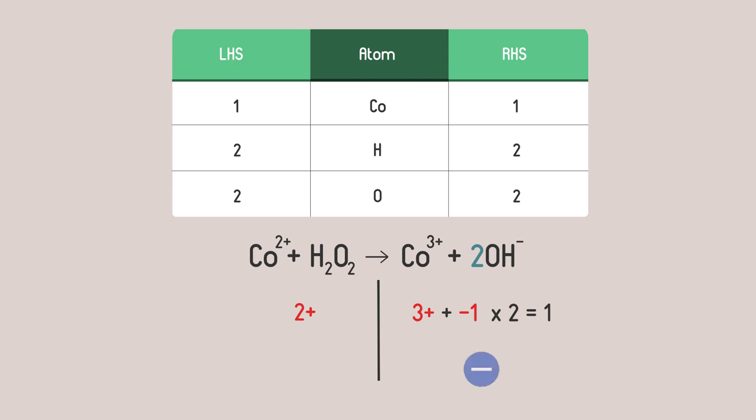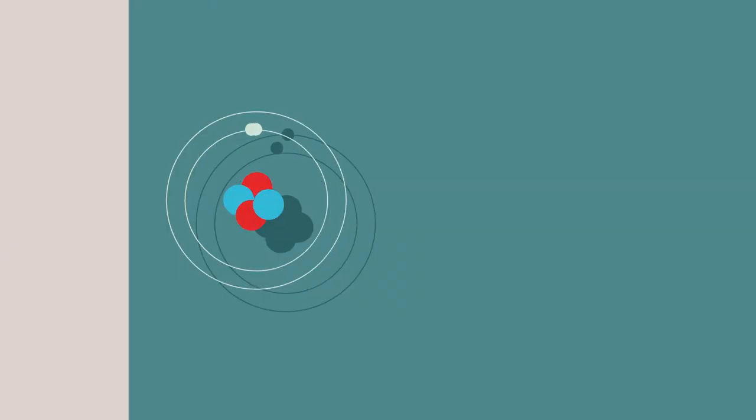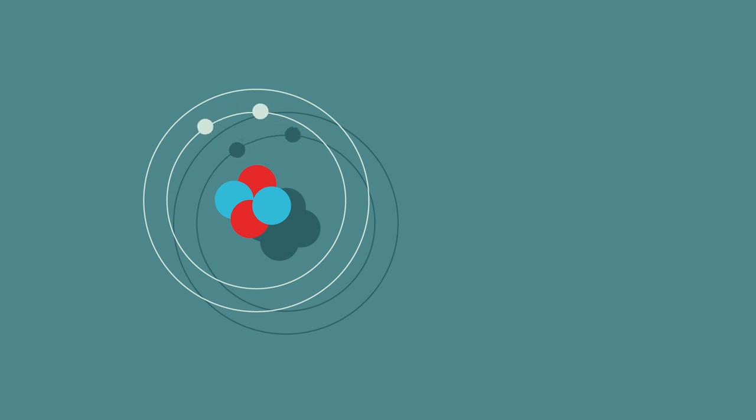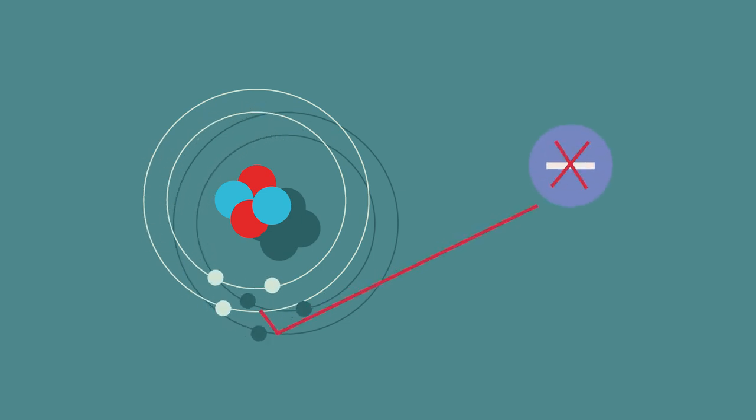We have gained one electron. As we know matter cannot be made out of nothing so we can't make an electron appear like this. We also need to balance the charges.